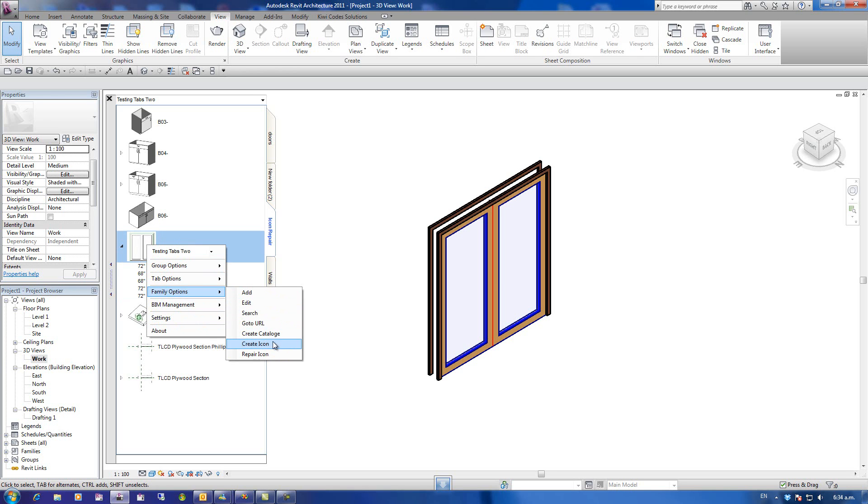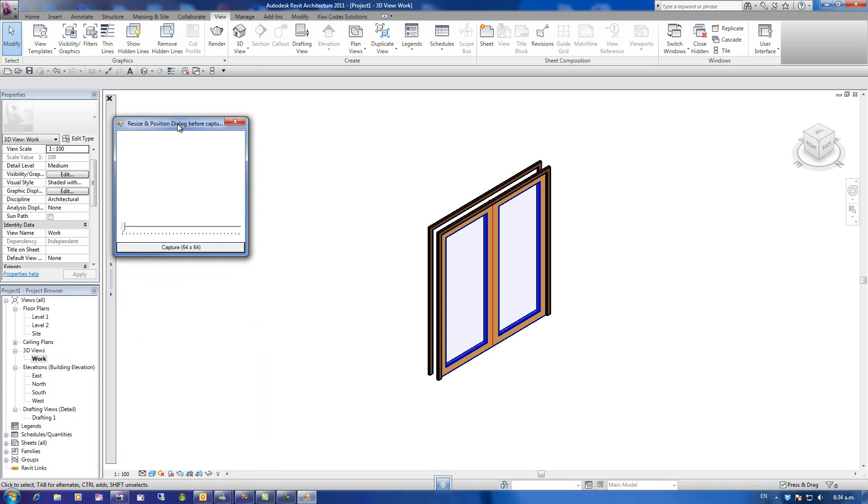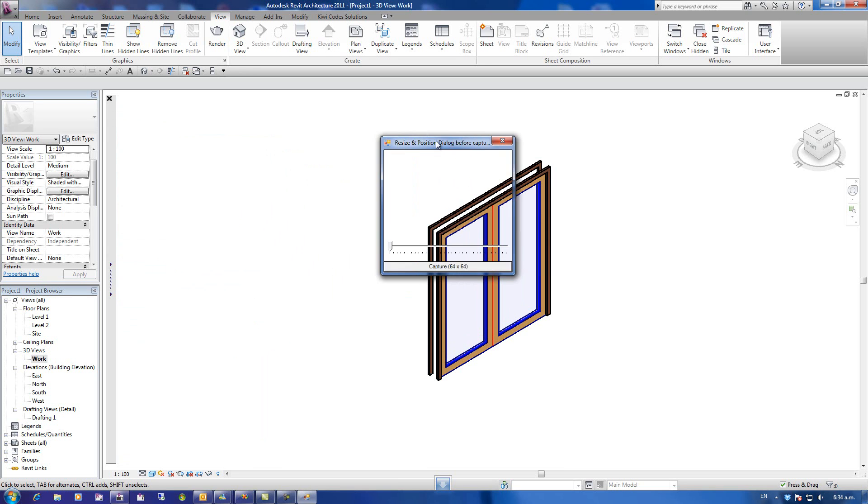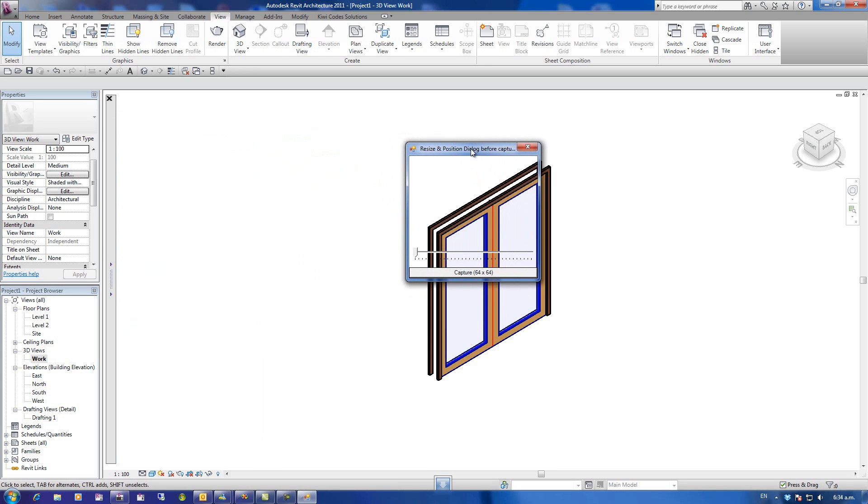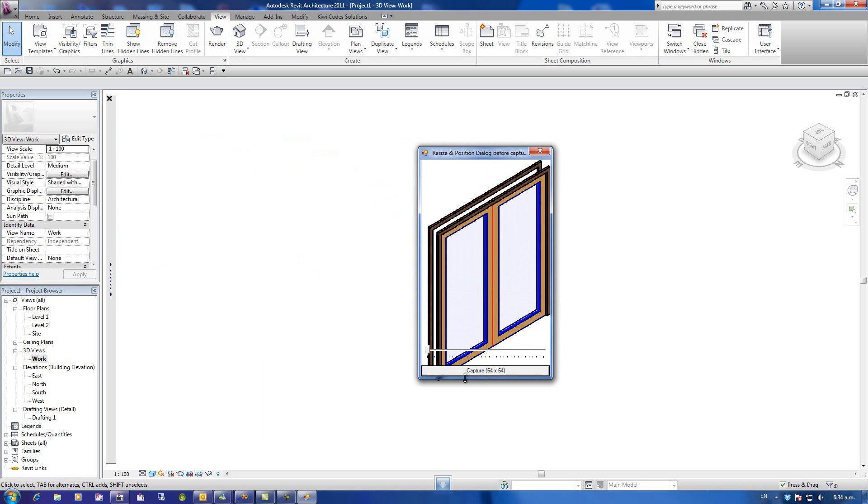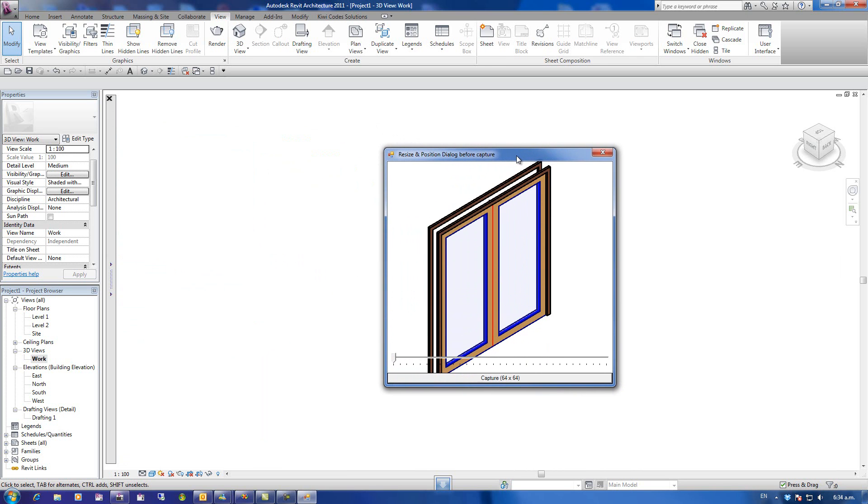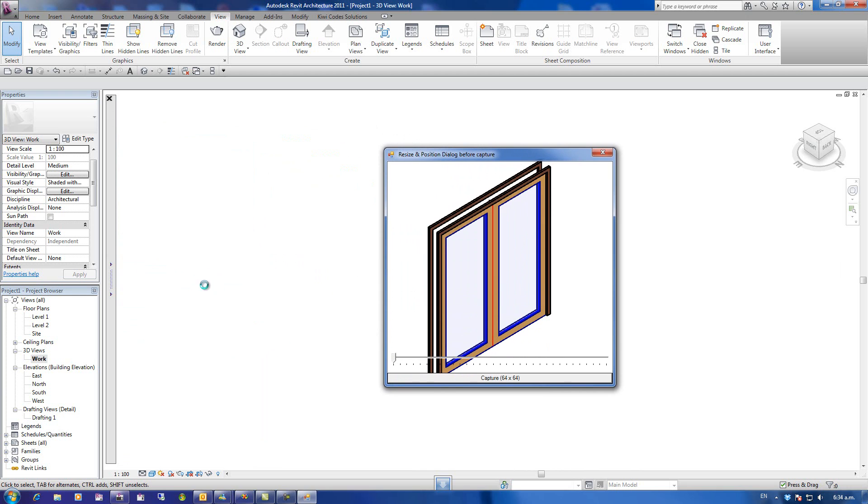I'm going to go to Family Options, Create Icon, and a dialog box comes up that I'm now going to stretch and position over the area that I want to capture.